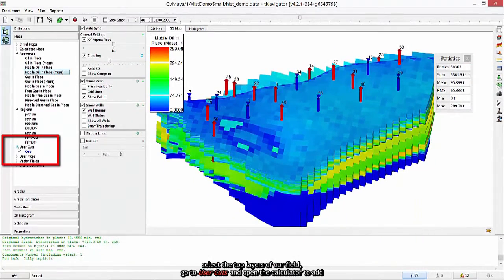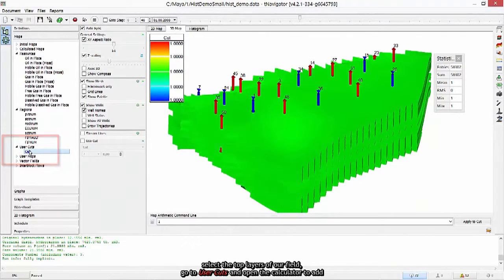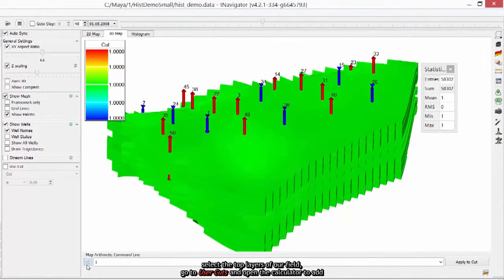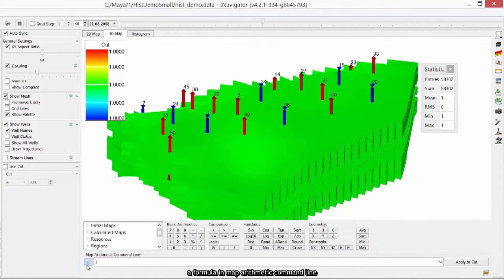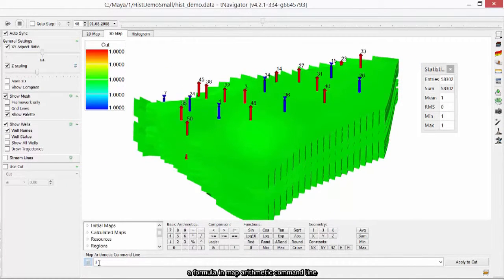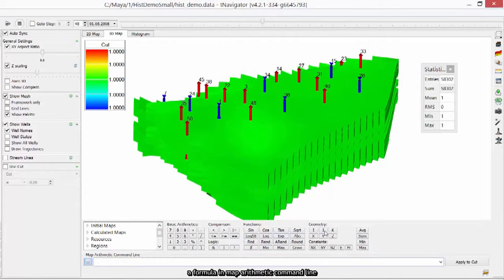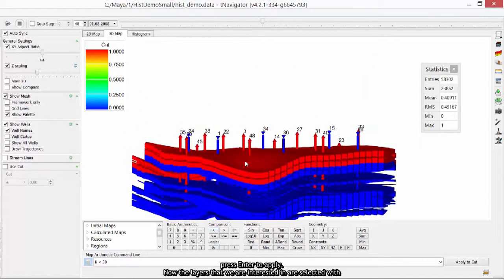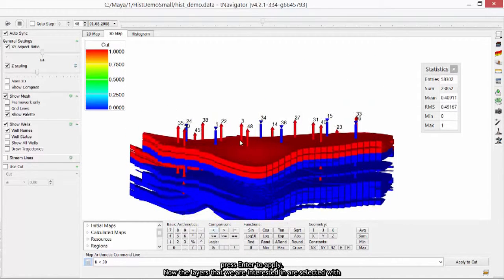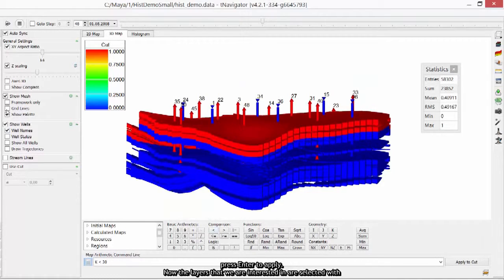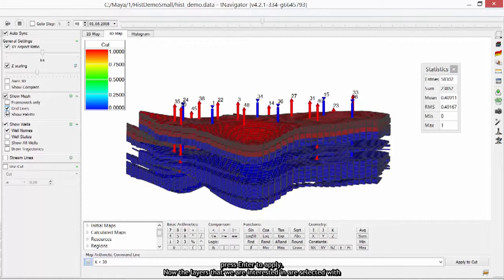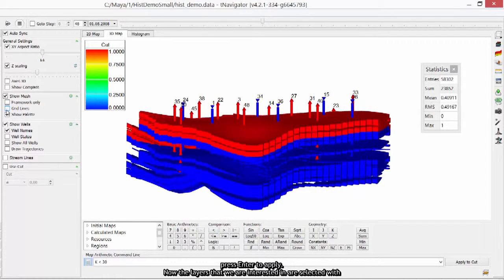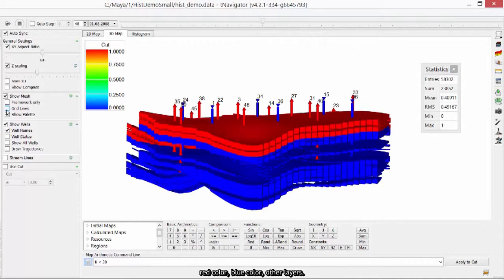Now let's select the top layers of our field. Go to User Cut and open the calculator to add a formula in Map Arithmetic command line. I type K less than 30 to select top 29 layers of my field. Press Enter to apply. Now the layers that we are interested in are selected with red color, blue color, other layers.